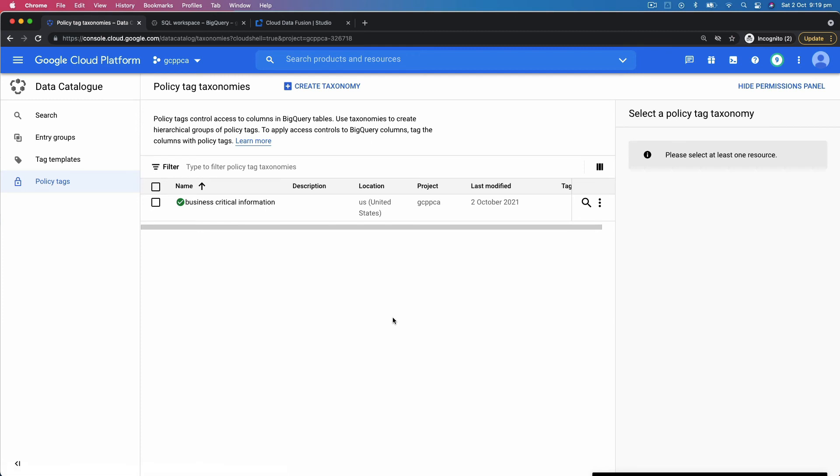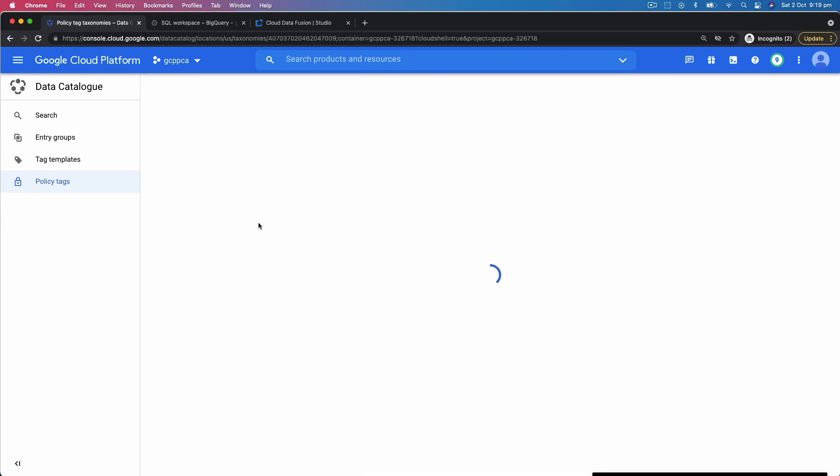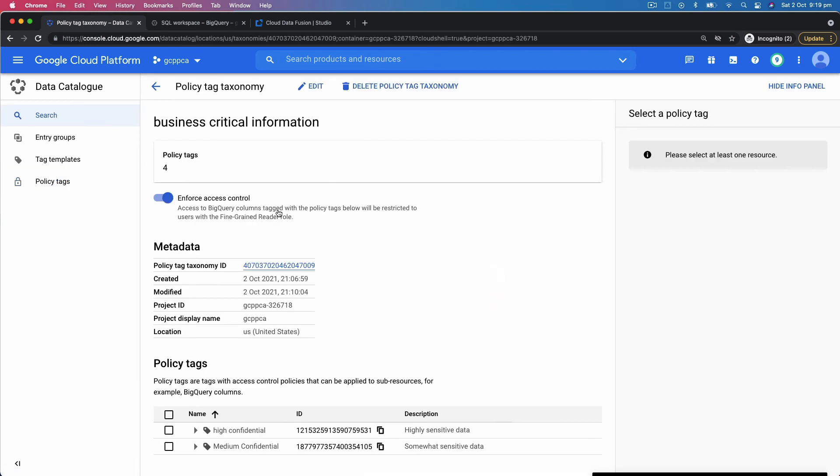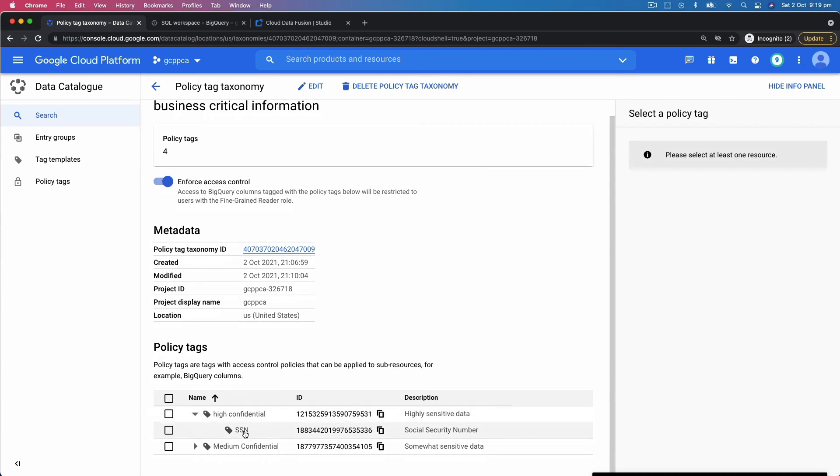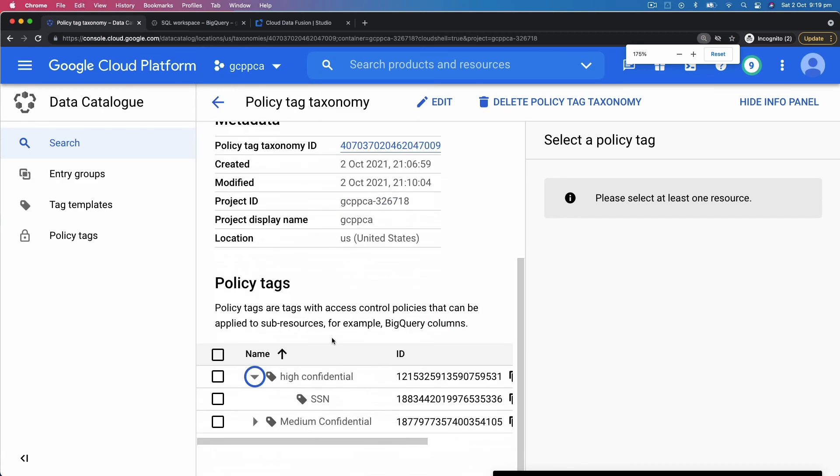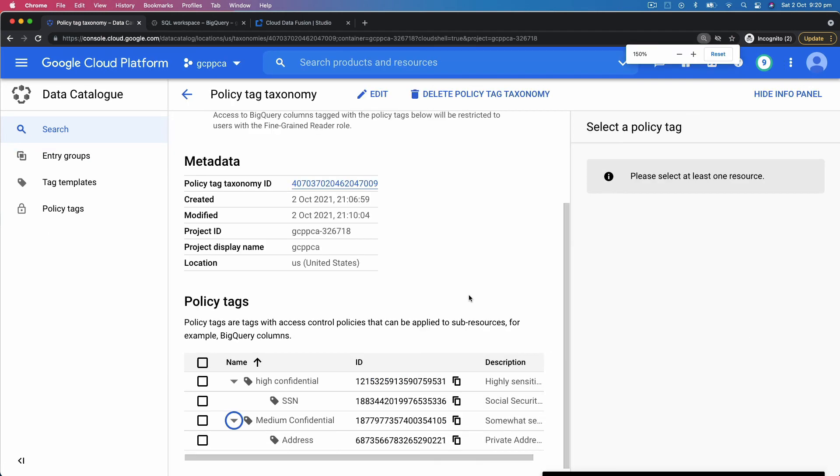In the process of creating policy tags, you create taxonomies. Taxonomy is basically a set of principles. So in this example, I have business critical information. What my business critical information is I have defined it as highly confidential. So social security number is highly confidential. Then medium confidential, address is the medium confidential.